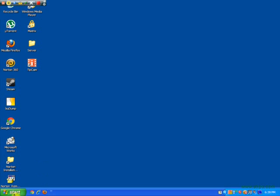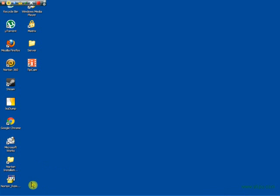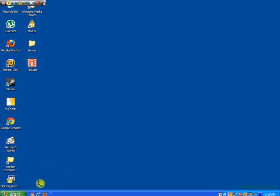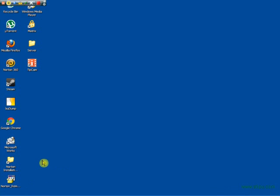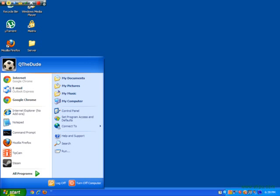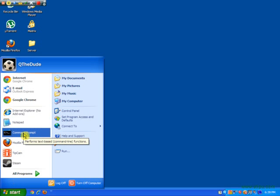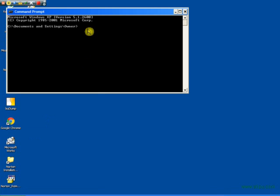Today I will be showing you how to remotely shut down another computer from yours over your network. First thing you do, open up command prompt.